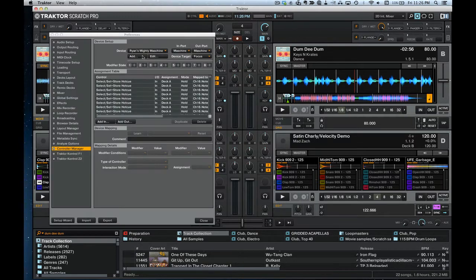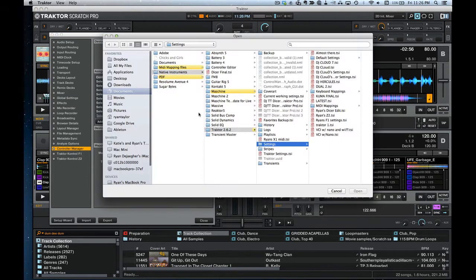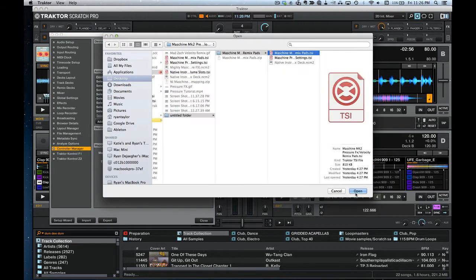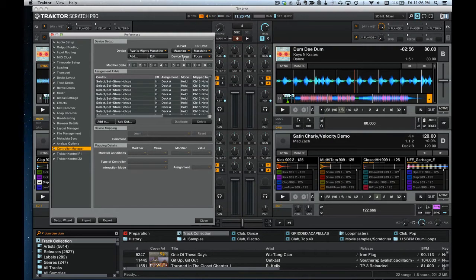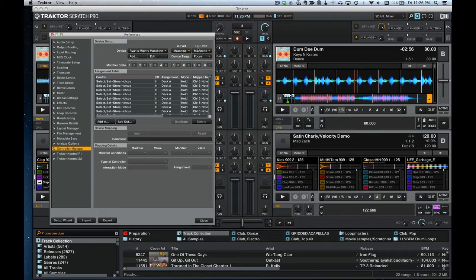Next we can import our machine mapping. Open the machine mapping file and once it's loaded, assign it to Machine Mark II virtual in-port and out-port. Once you've done that you should be ready to go and all the effects should work.